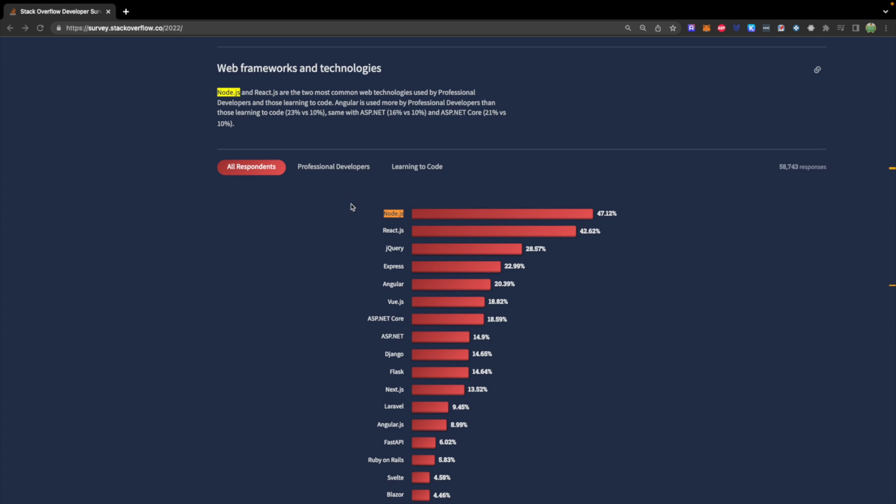Node.js made it to the top of the list for the 2020 Stack Overflow Survey, being the most common web technology with React.js being a close second. Often these are used together, Node for the backend and React for the frontend. So it's a pretty in-demand language and a great tool to learn.